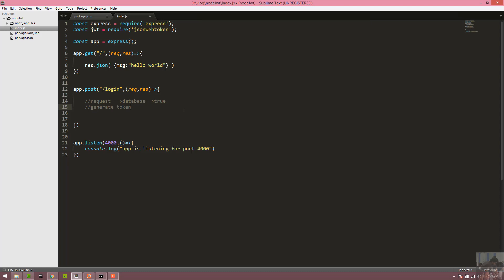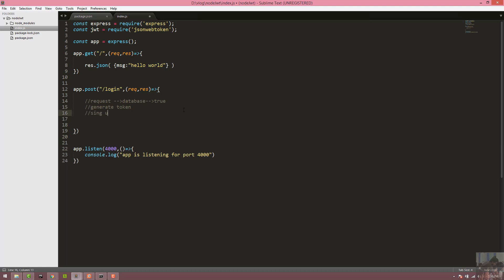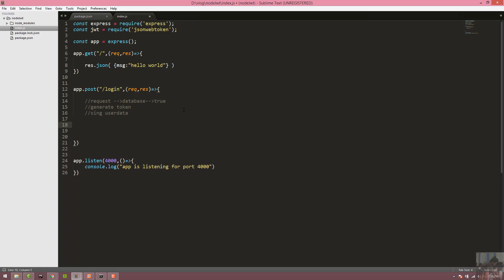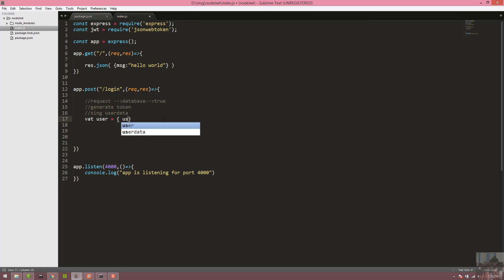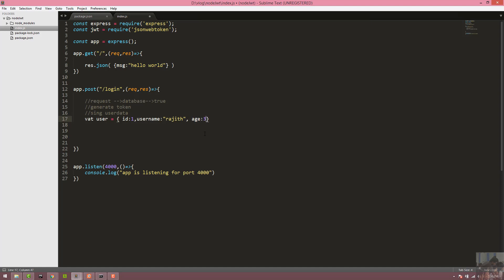This is the user data sign. We need to request the database return. The user name is the user data — the username and it is the id. The user name is Rachid and the age is 20.